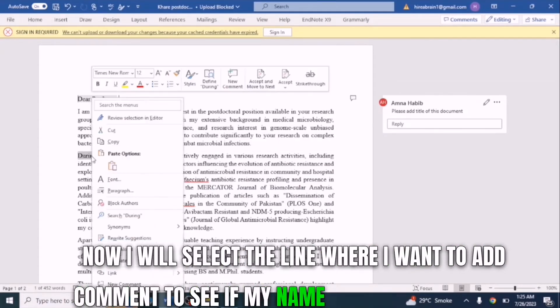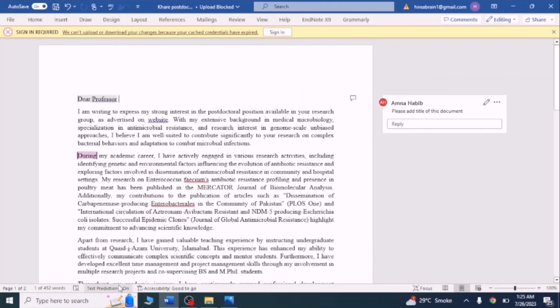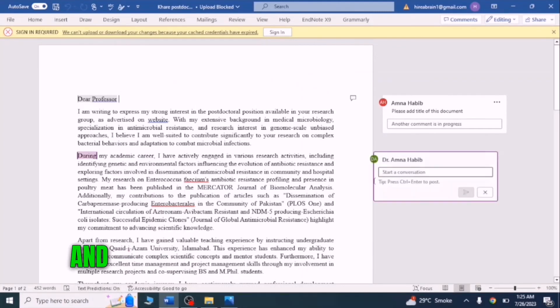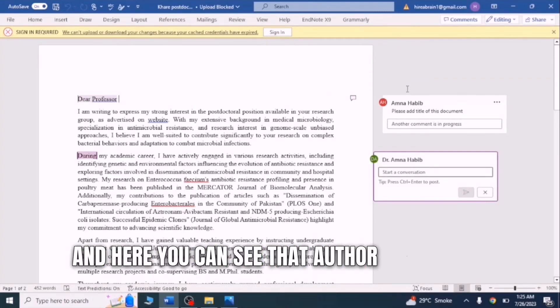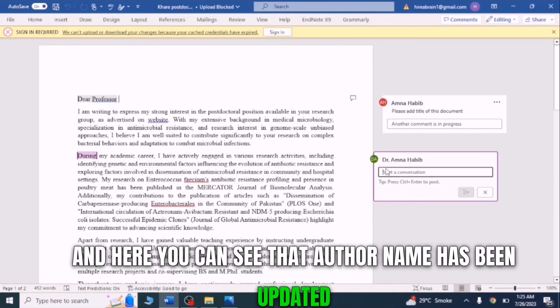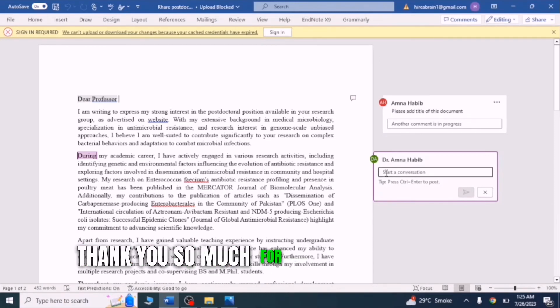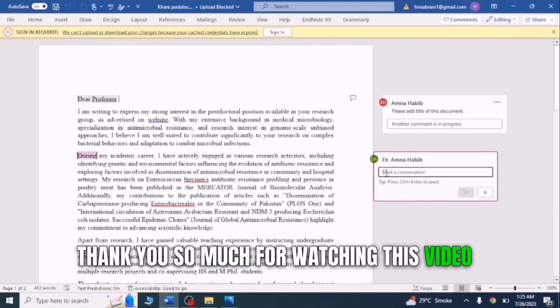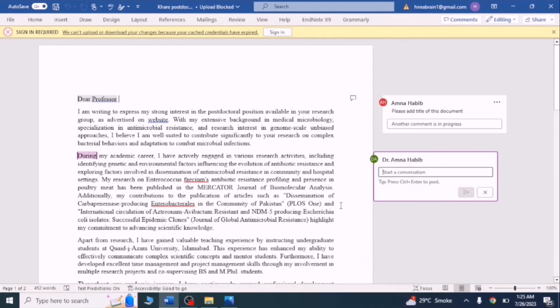Now I will select the line where I want to add a comment to see if my name has been updated. And here you can see that the author name has been updated. Thank you so much for watching this video — please don't forget to subscribe to my channel.